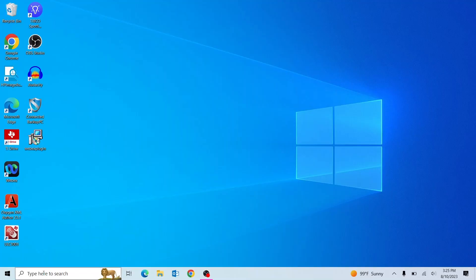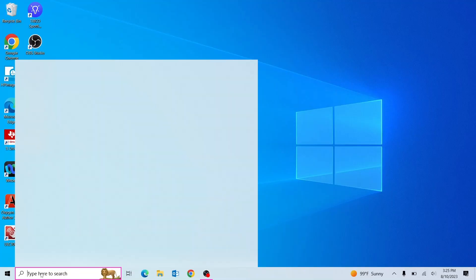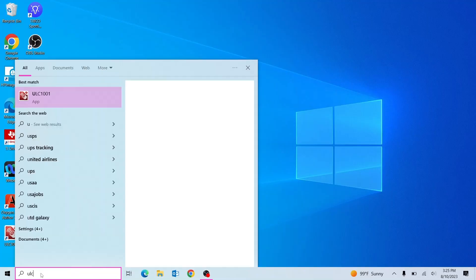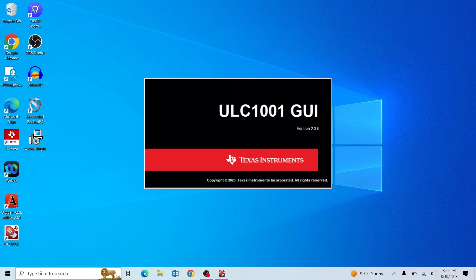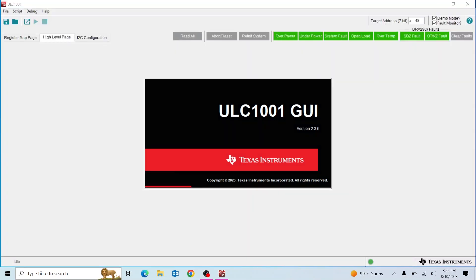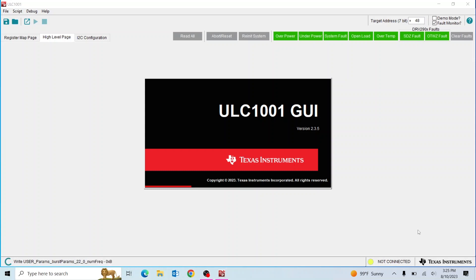Next, open the GUI by searching ULC in your search bar. Once the GUI opens, the bottom right corner should indicate connected and it will take roughly 15 seconds to program the default register settings.